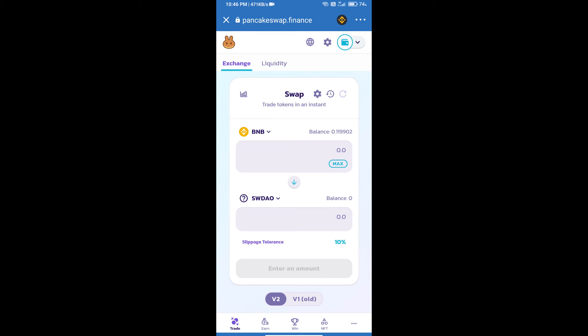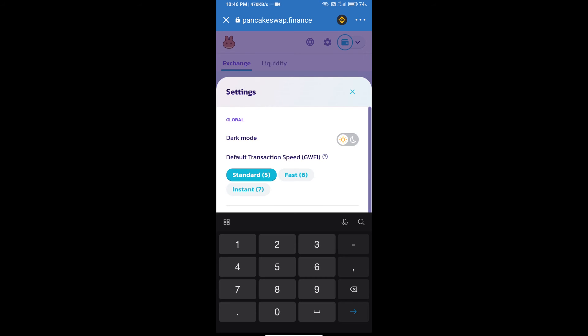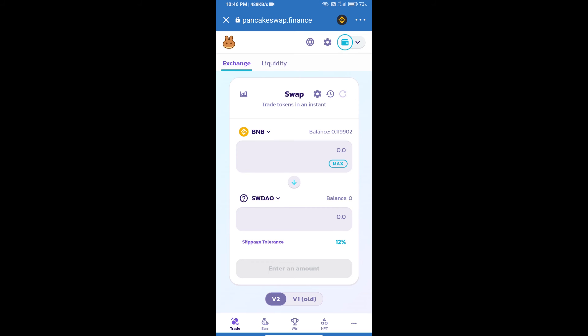Next, we will set slippage for effective purchasing. Click on this icon, set 12% slippage, and click on the confirm icon.